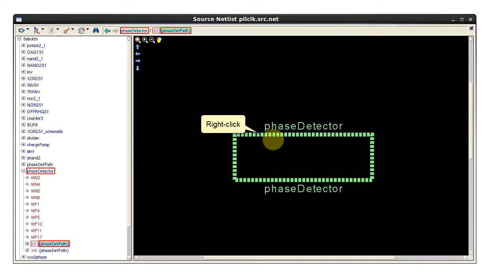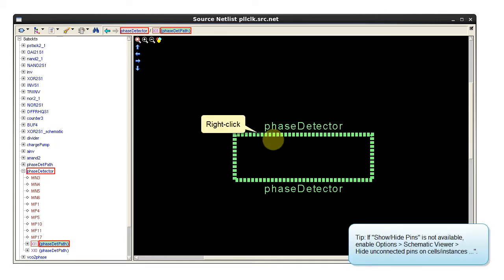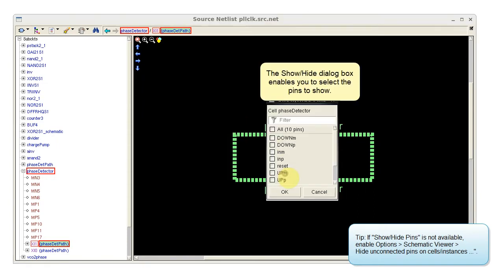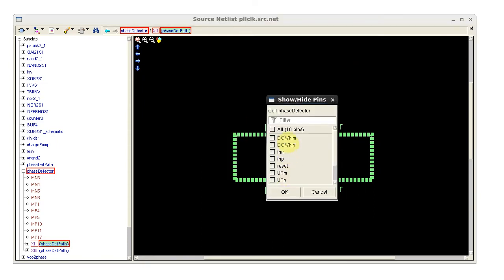Right-click the border and select show hide pins. This enables you to select the pins to show. I'm interested in these two pins.